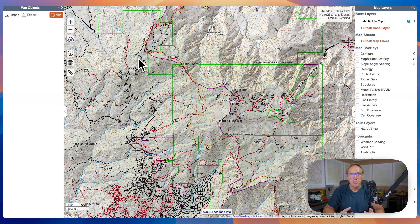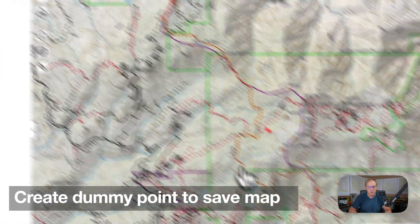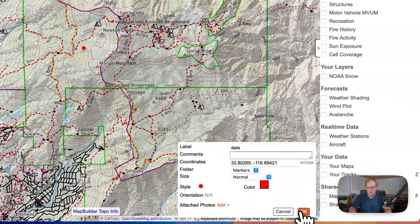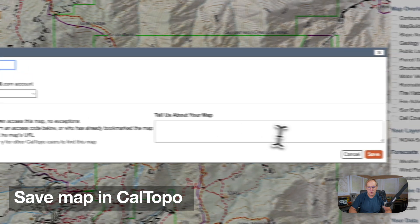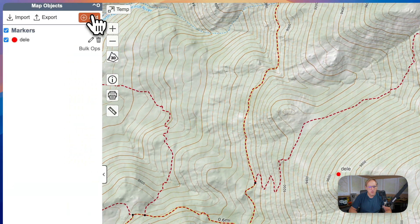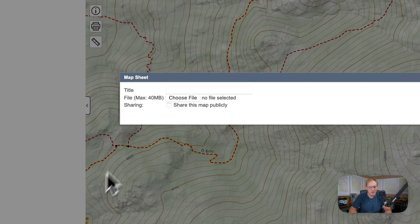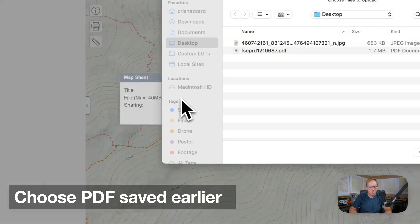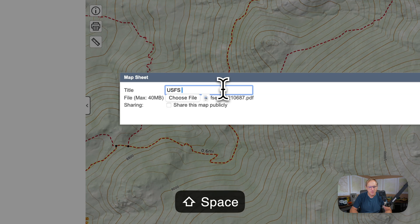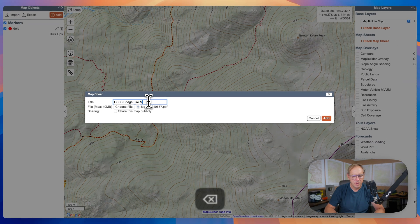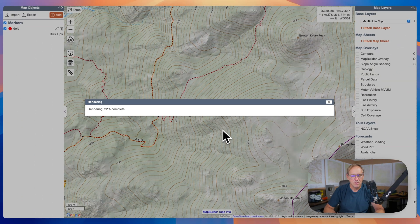Then we're going to go into CalTOPO. To start, we have to create and save a new map, so we'll add any point on here — just add a marker there. Now we're going to save it and call this 'temp.' Save the map. Now I'm going to go into Add, and under Add you're going to look for Map Sheet. Click on Map Sheet and it's going to ask for the file. Here is the file that was downloaded and we'll call this 'USFS Bridge Fire Map.' Hit Add, and it's going to upload — we usually have to wait a minute or two.